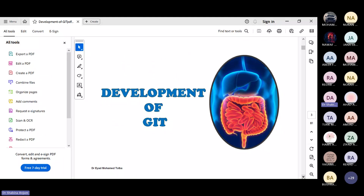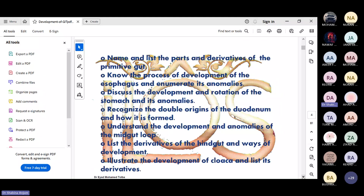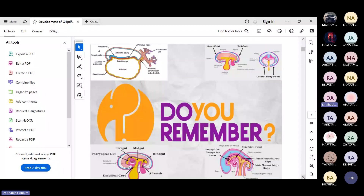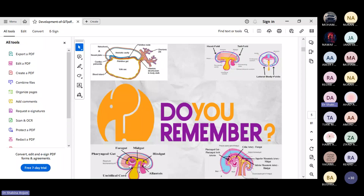Our topic today is the development of GIT, and we will also see some important congenital anomalies which happen during the development of GIT. You have studied some basic embryological development. If you remember, the yolk sac and amniotic cavity are formed, and there is formation of three germ layers: endoderm, ectoderm, and mesoderm.